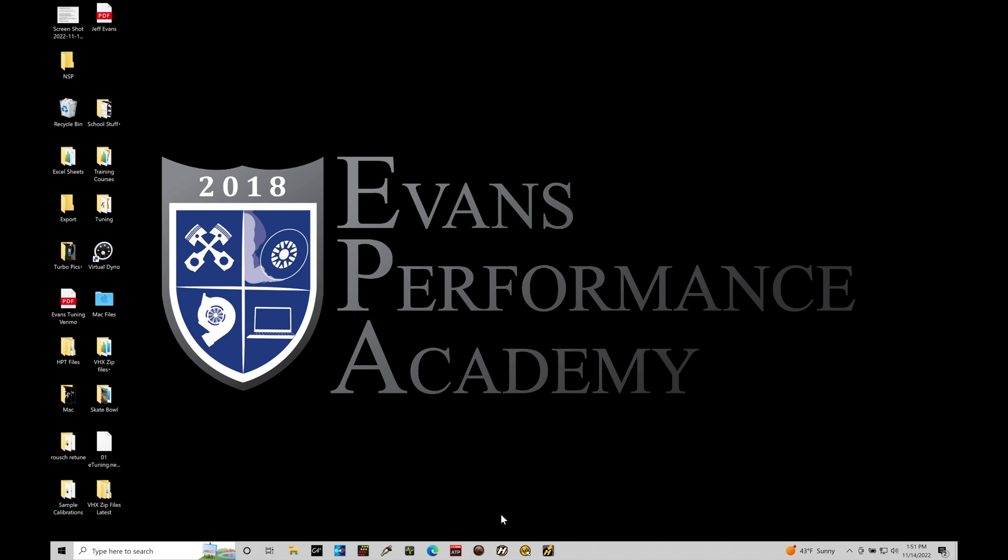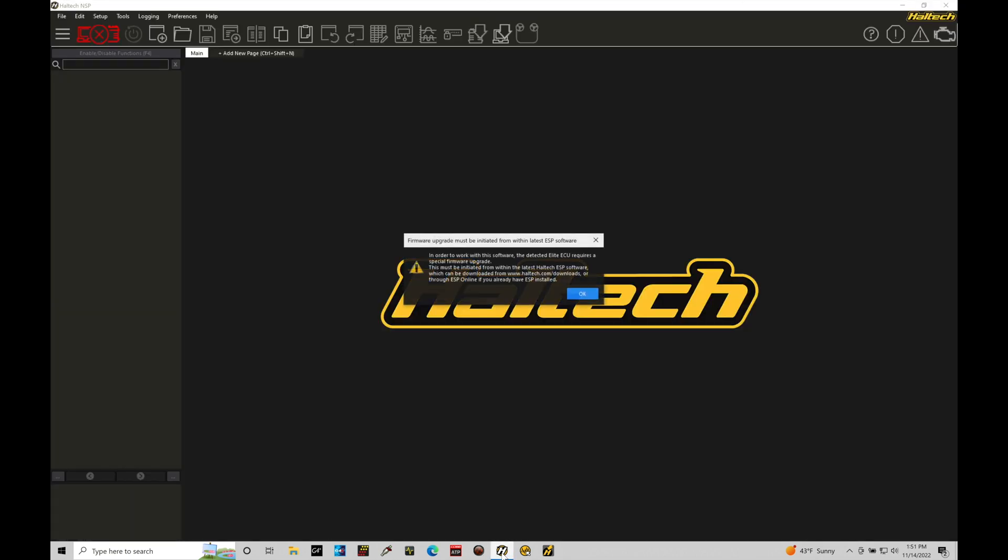Let's go and take a look at that right now. I'm going to jump into my NSP software icon down here in my taskbar. It's a really quick link. It's going to immediately open up the software. Now, I have my Haltech Elite 2500 plugged into my laptop, plugged into my vehicle. I have the ignition key powered on, but the engine isn't running.